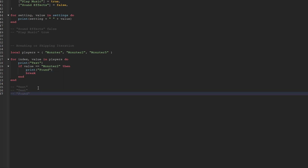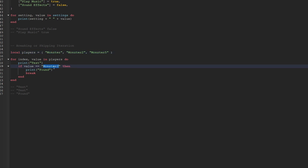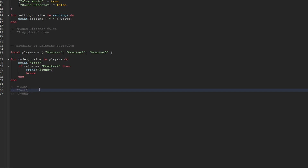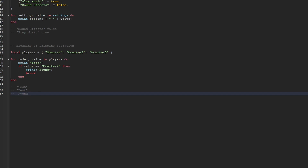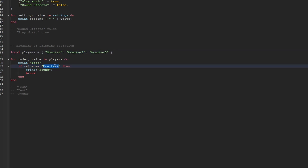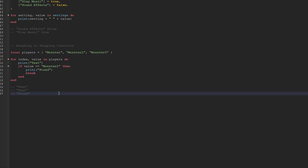We can see an example of what this would look like. Test will be printed one time, and since the first value in this array is actually monster and not monster2, nothing else will be printed. Then the for loop will go again at the second index — once again the first thing it does is print test. Then the conditional statement runs, and since the second value inside of this array is monster2, which is the same string we're looking for, found is going to be printed, and then nothing after that is going to happen because of the keyword break. Break basically tells the for loop to stop running entirely.